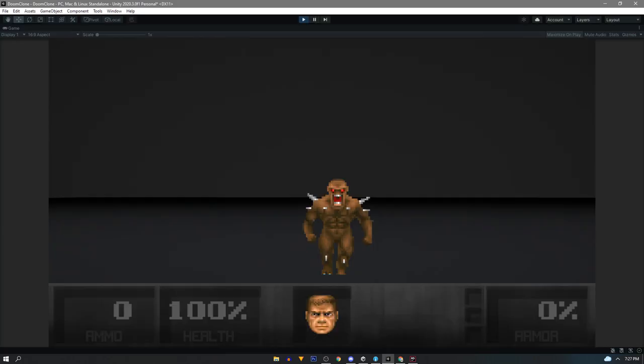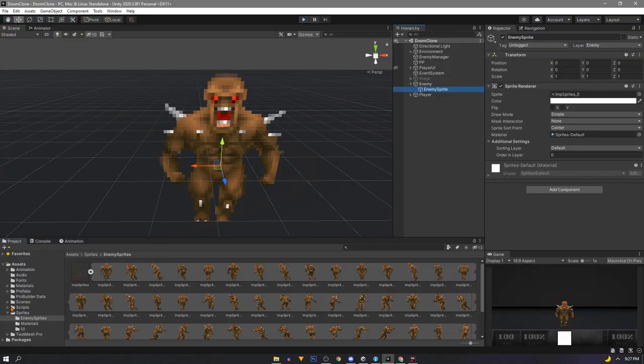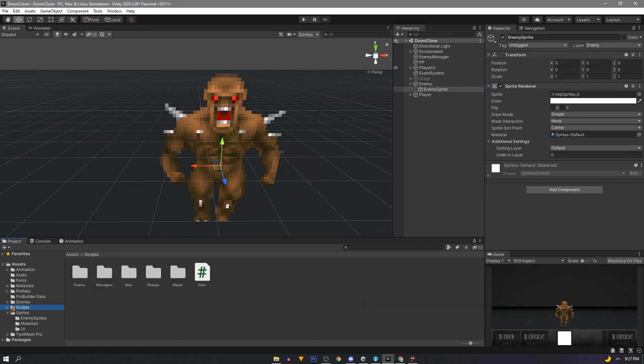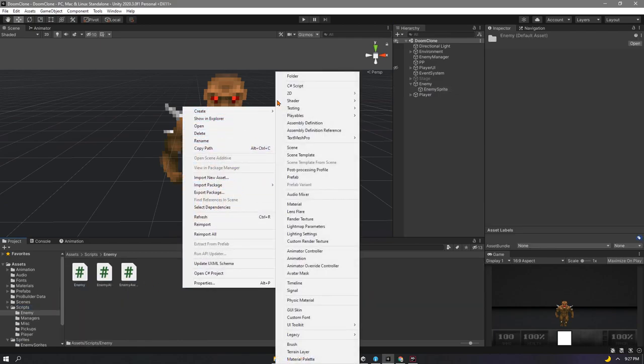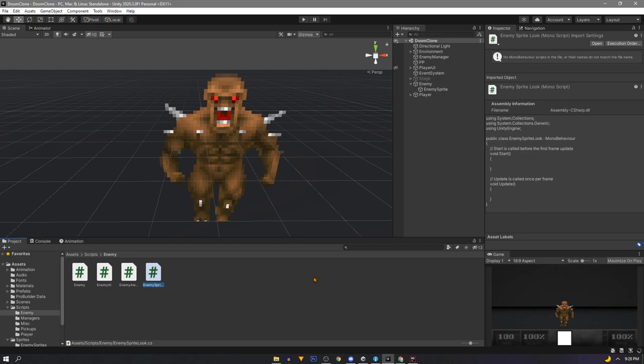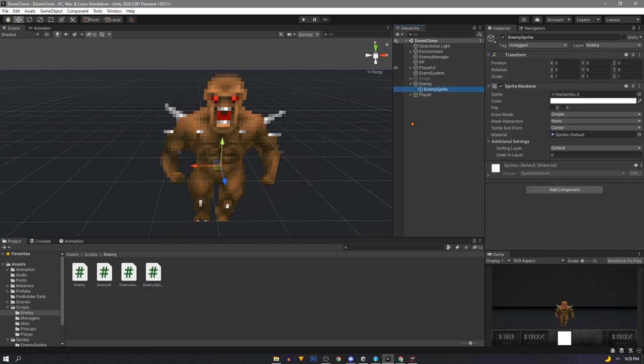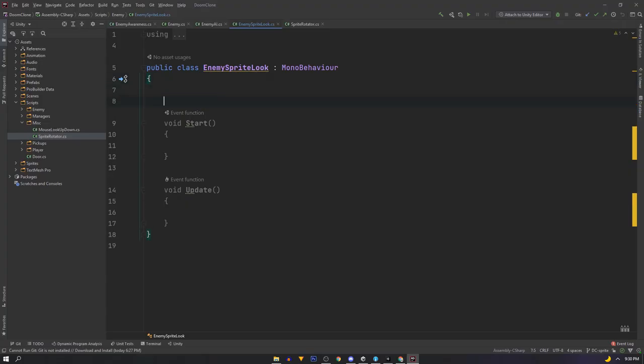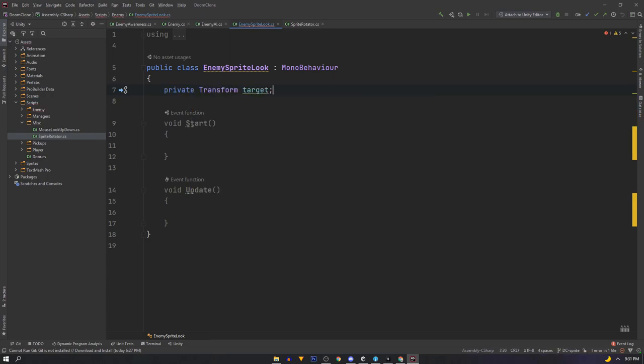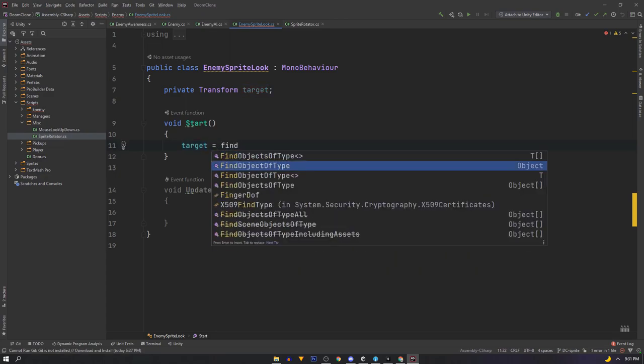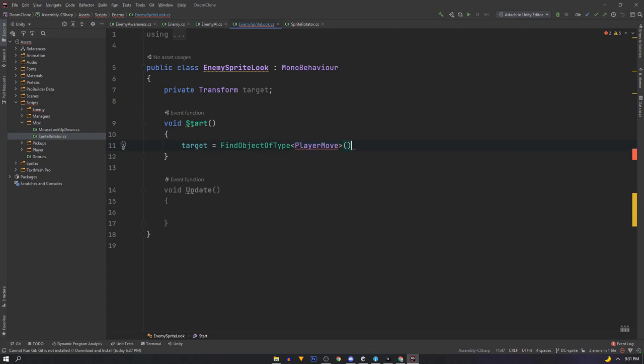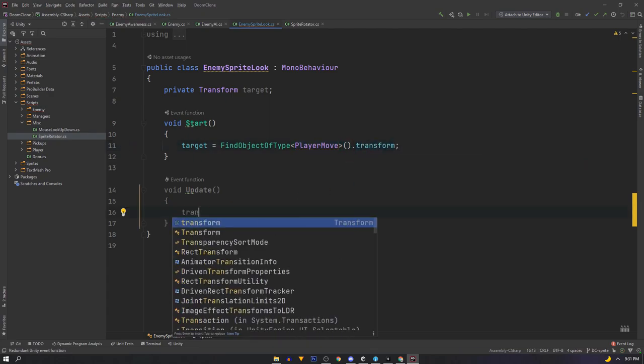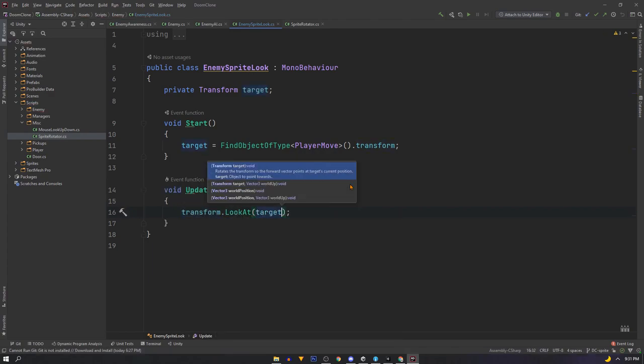So now we have a sprite but it's looking kind of flat. Now let's get it to follow our player around. In the enemy script folder we can create a new C sharp script called enemy sprite look and add it to the sprite because we only want to turn the graphic. Open it up and inside we want to get our players transform. We'll make it private and call it target. In the start we want to assign the target by using find object of type player move and using dot transform. Then in the update we can just use transform dot look at and our target.